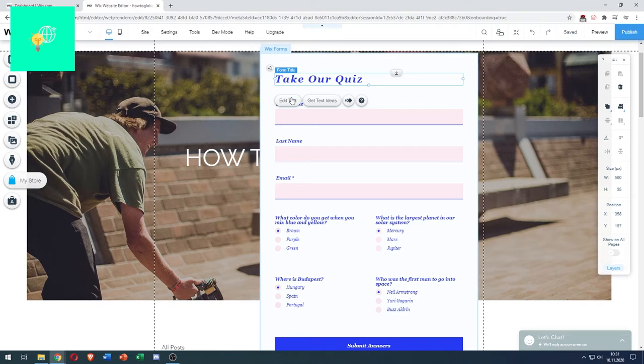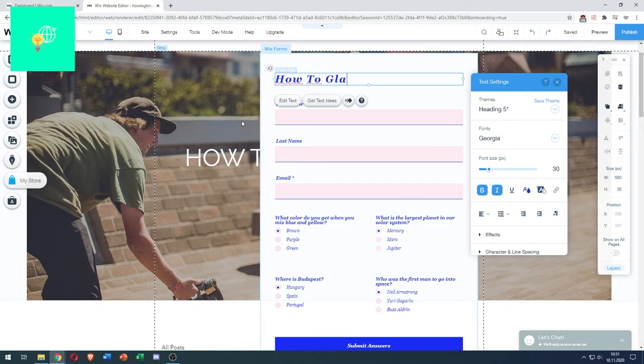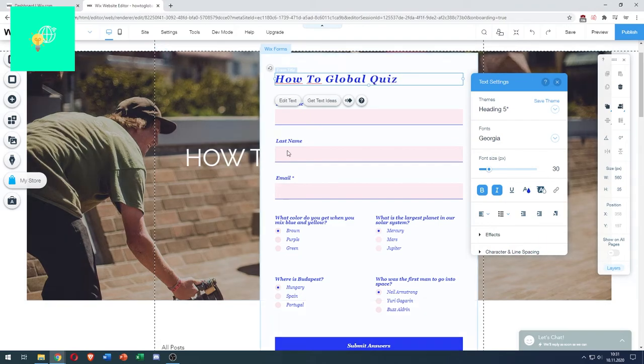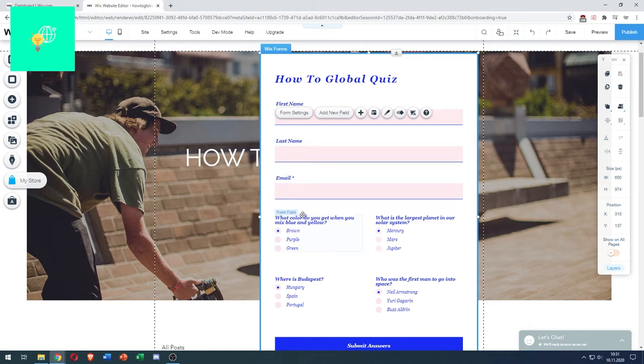We can change the title by clicking on the title and then Edit Text. We can say How to Global Quiz, and then have people enter their name and email, enter the quiz, then submit answers.